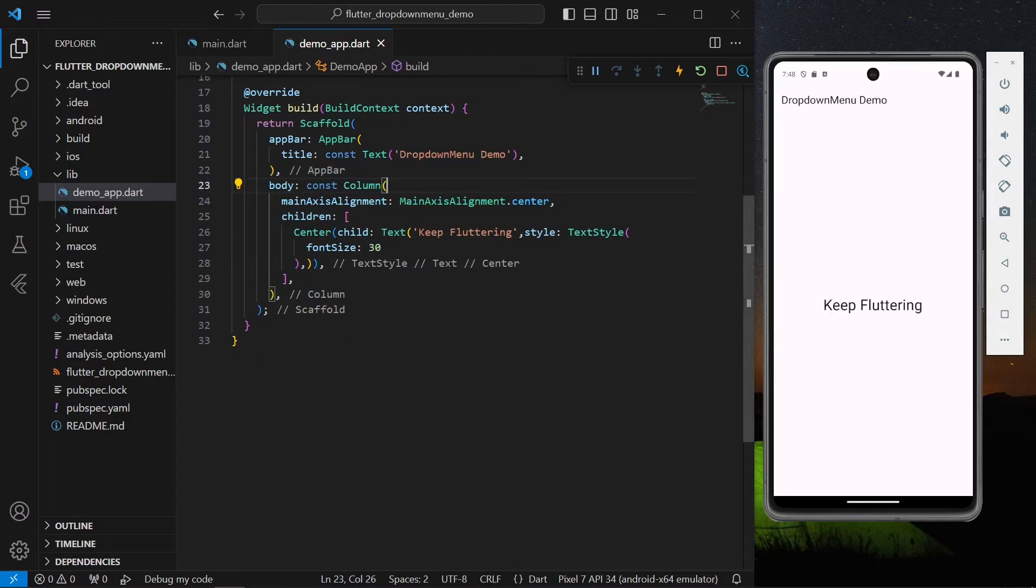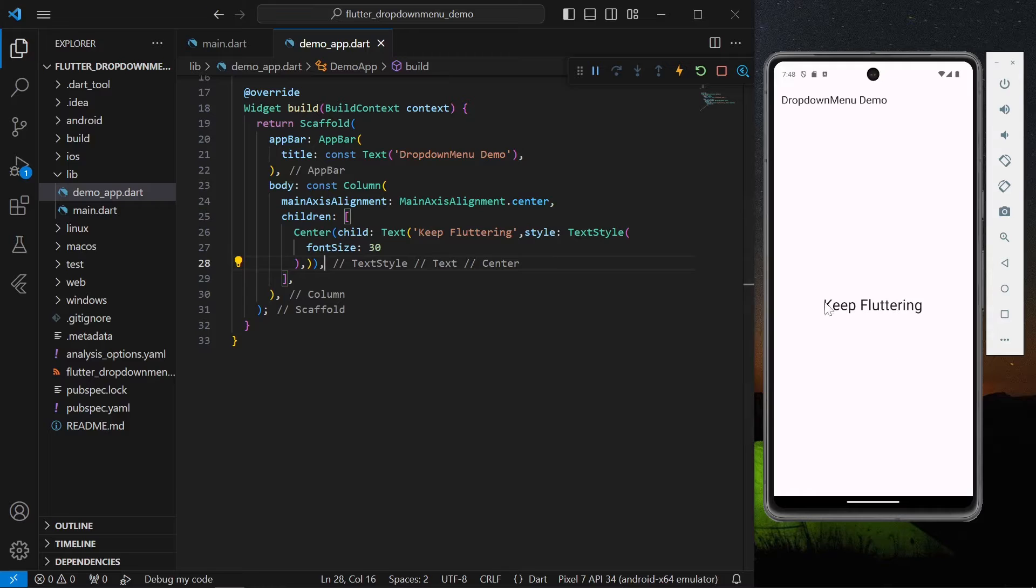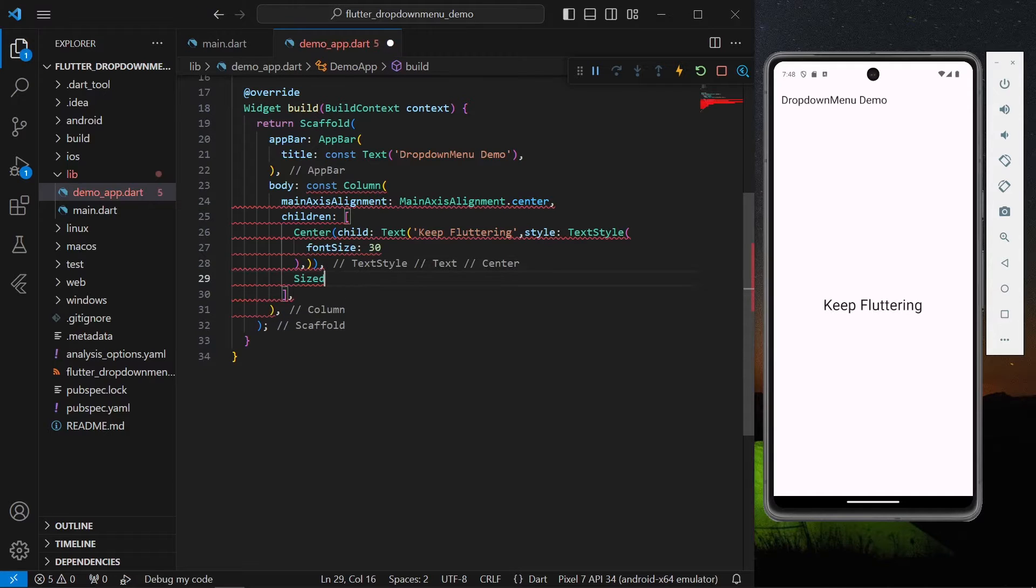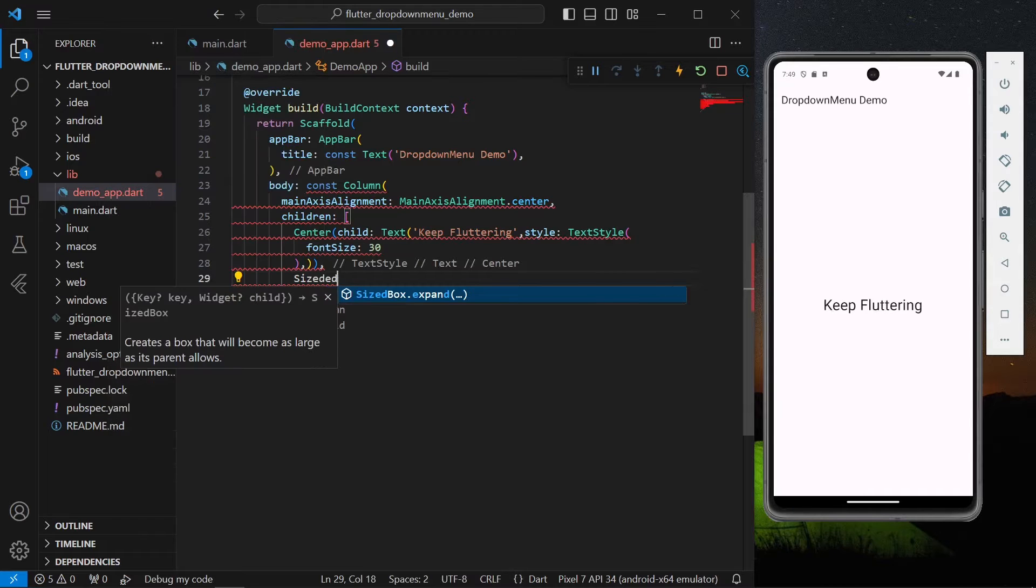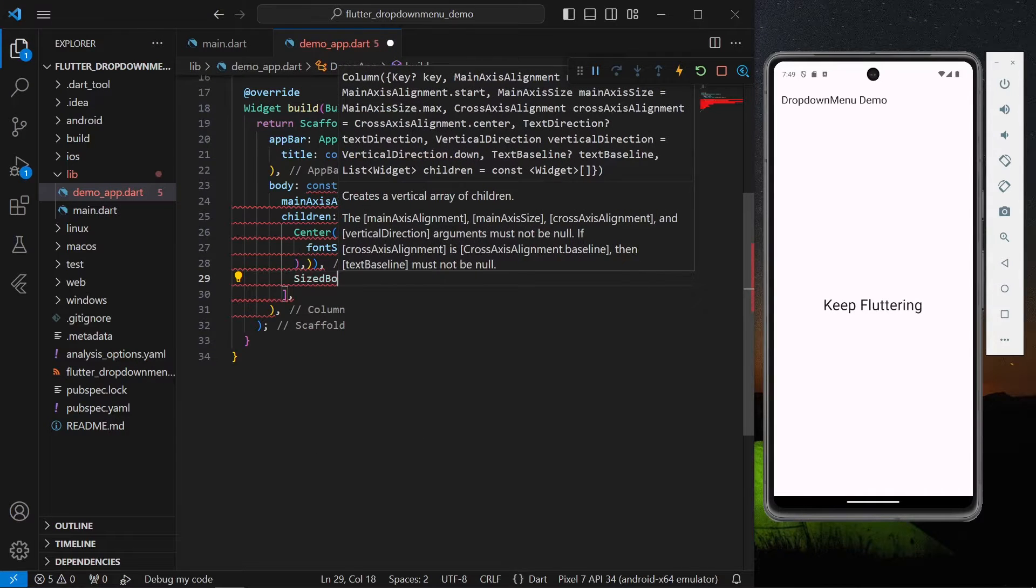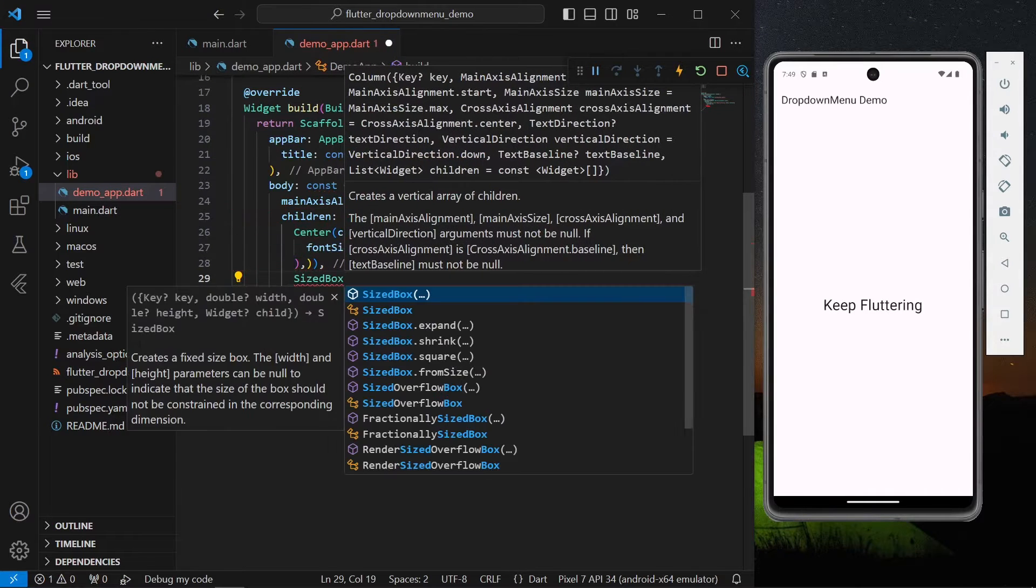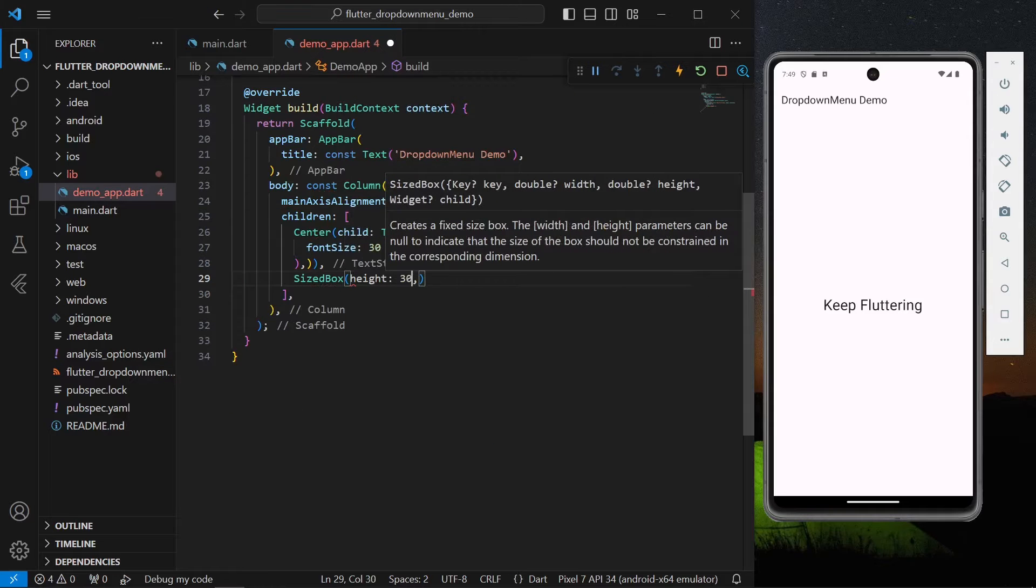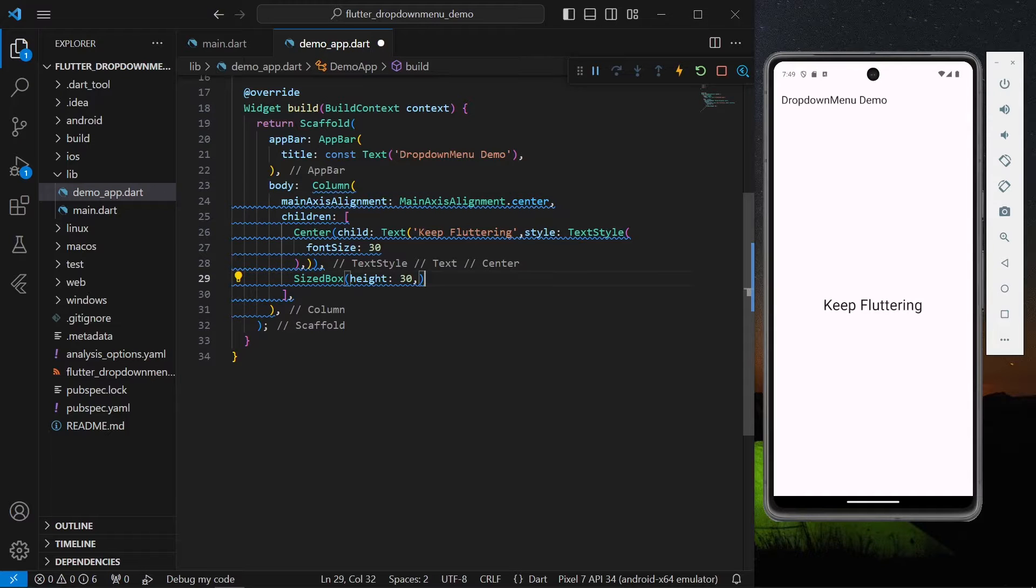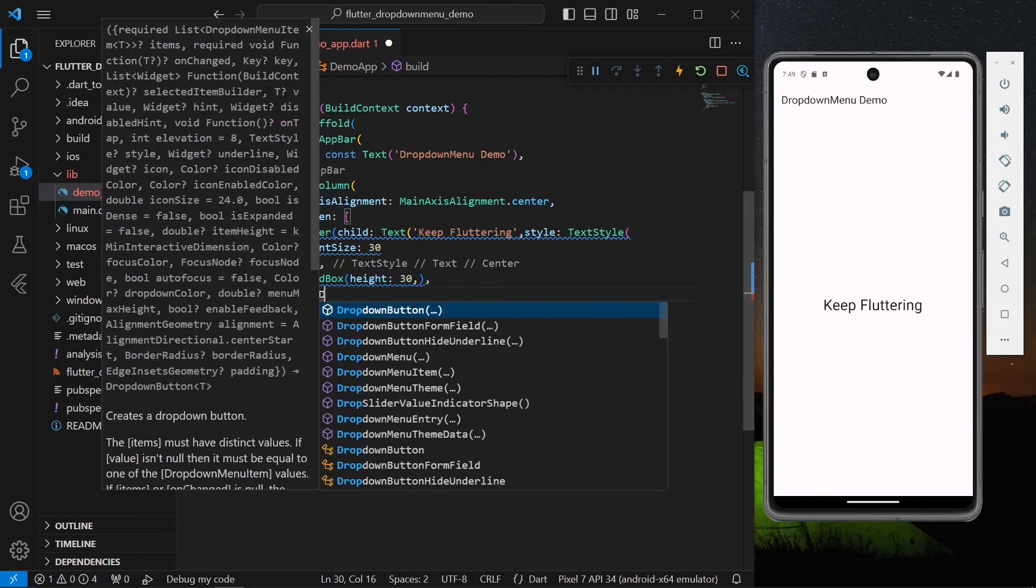How we can use a dropdown menu? Let's start. Here's our view, we have a center title. Let's give it space using a sized box, let's give it a height of let's say 30, and we'll remove this const.